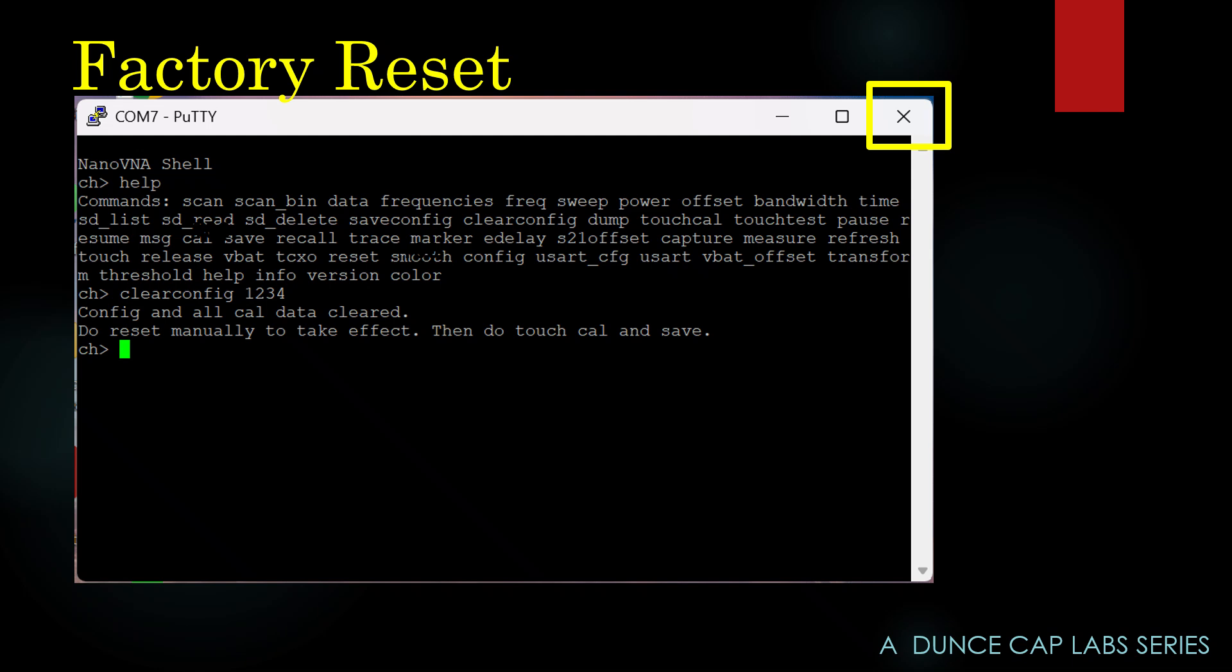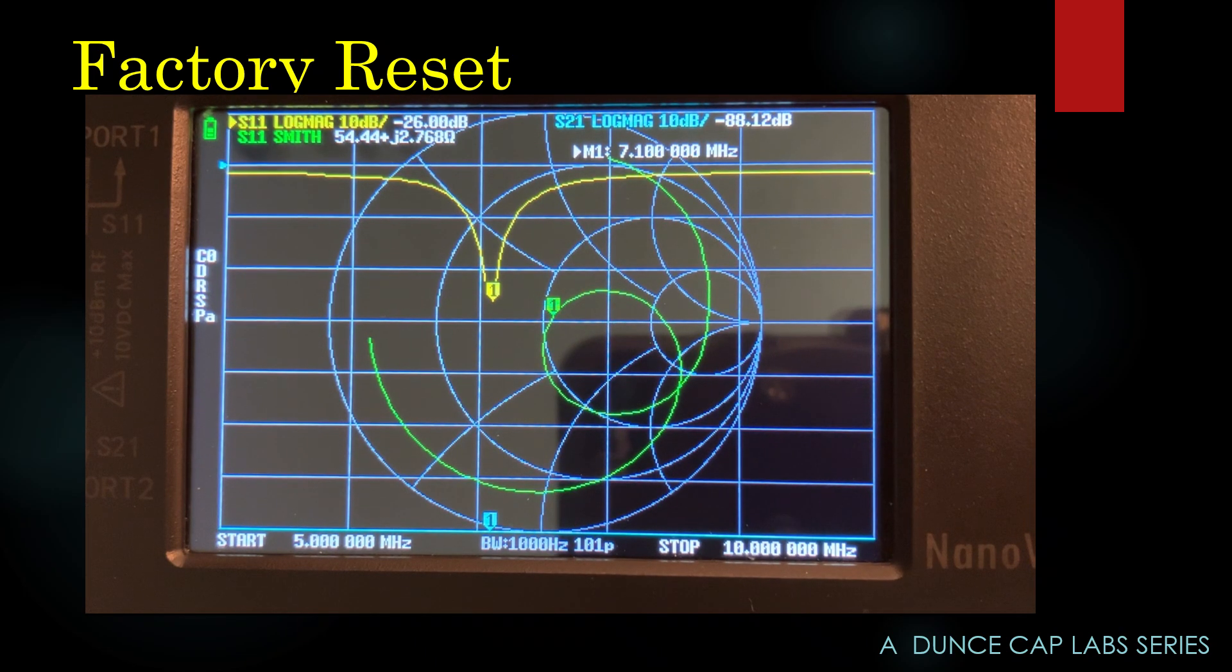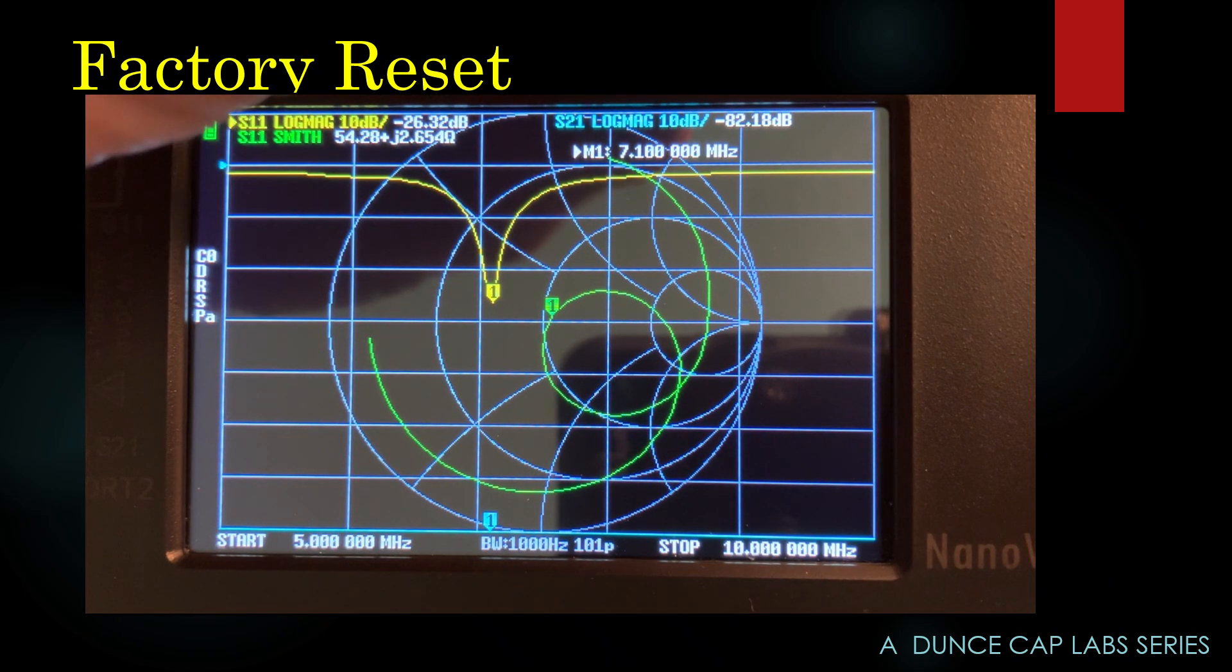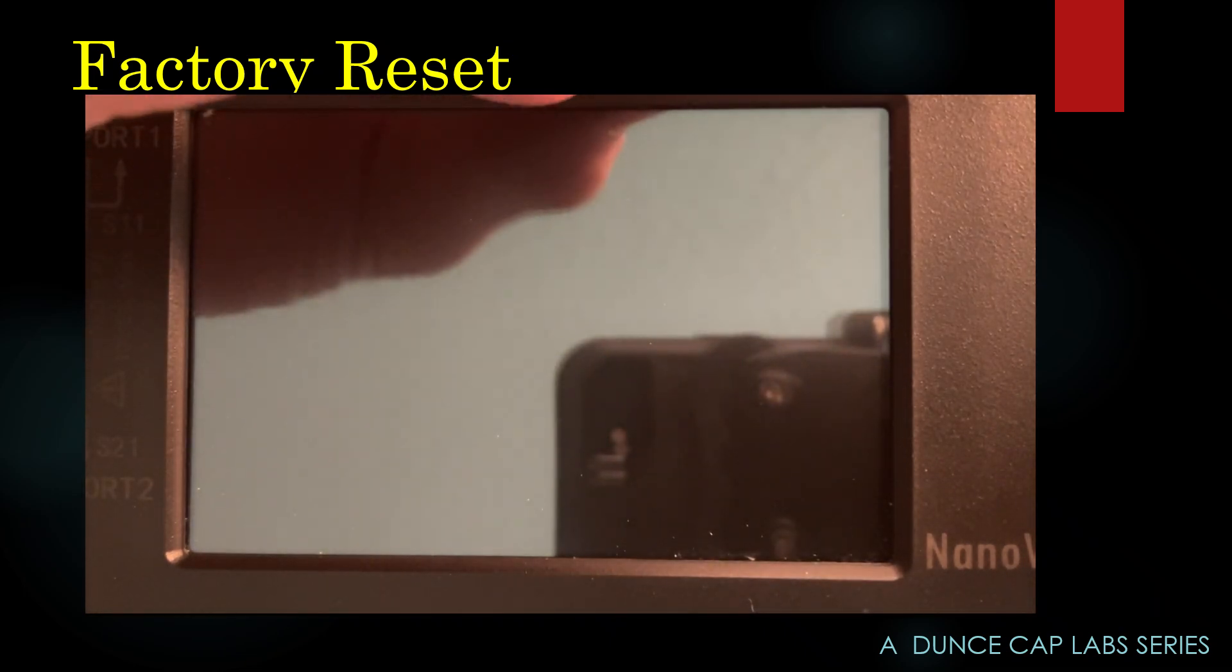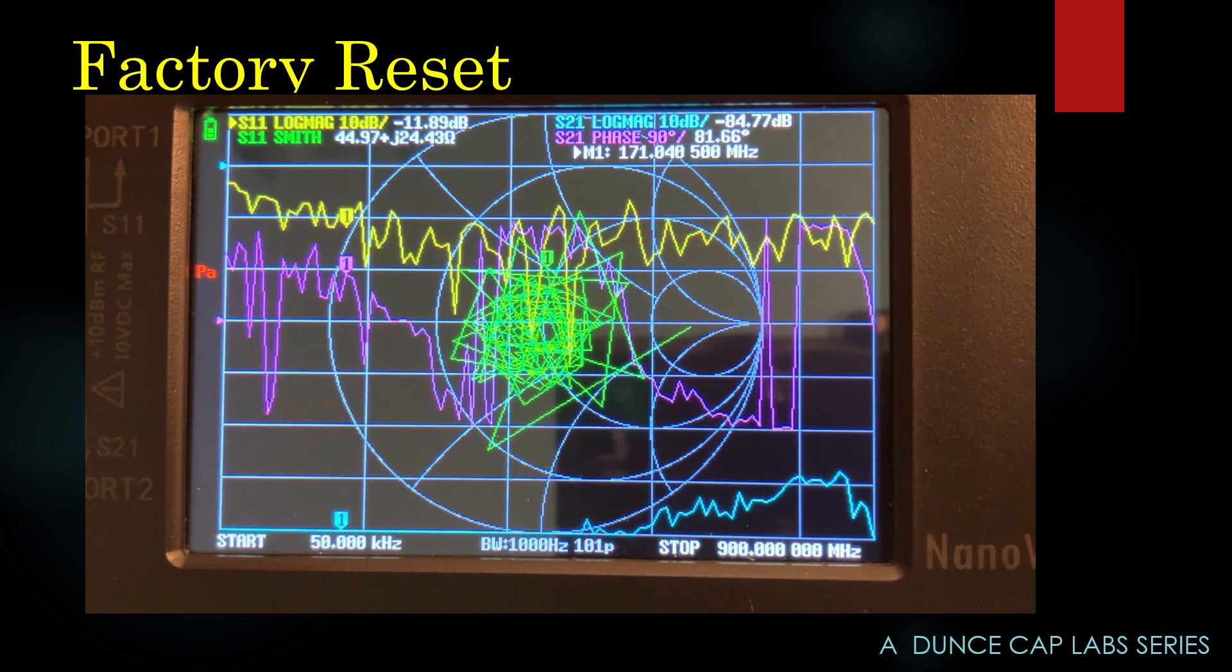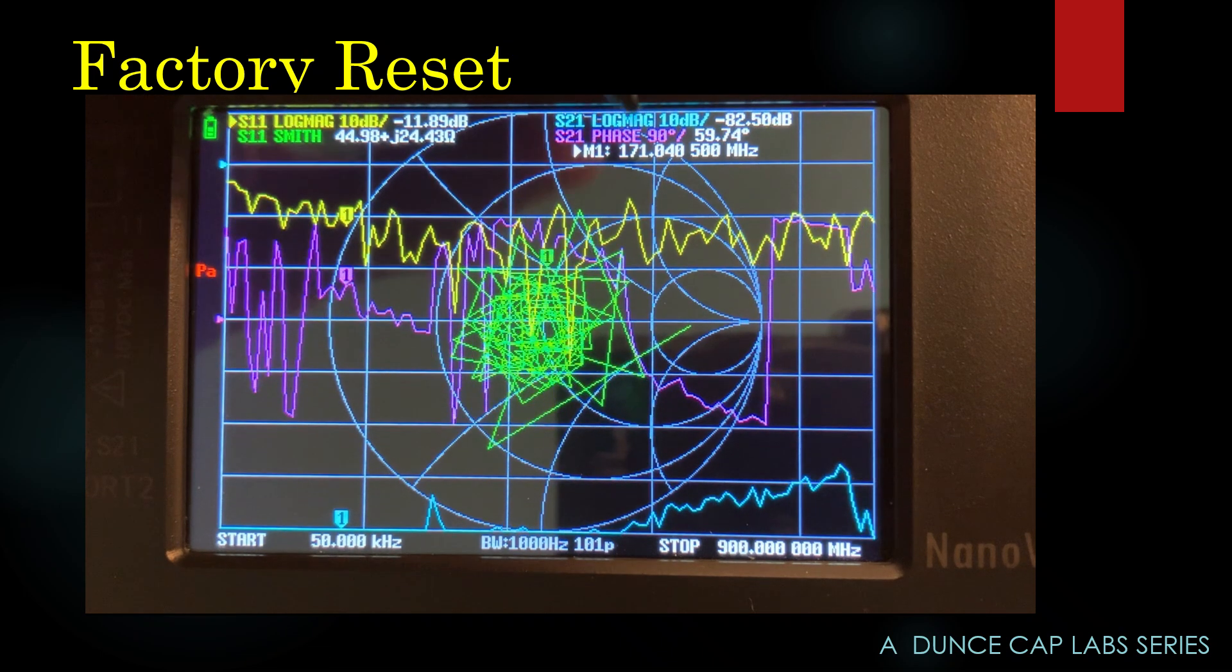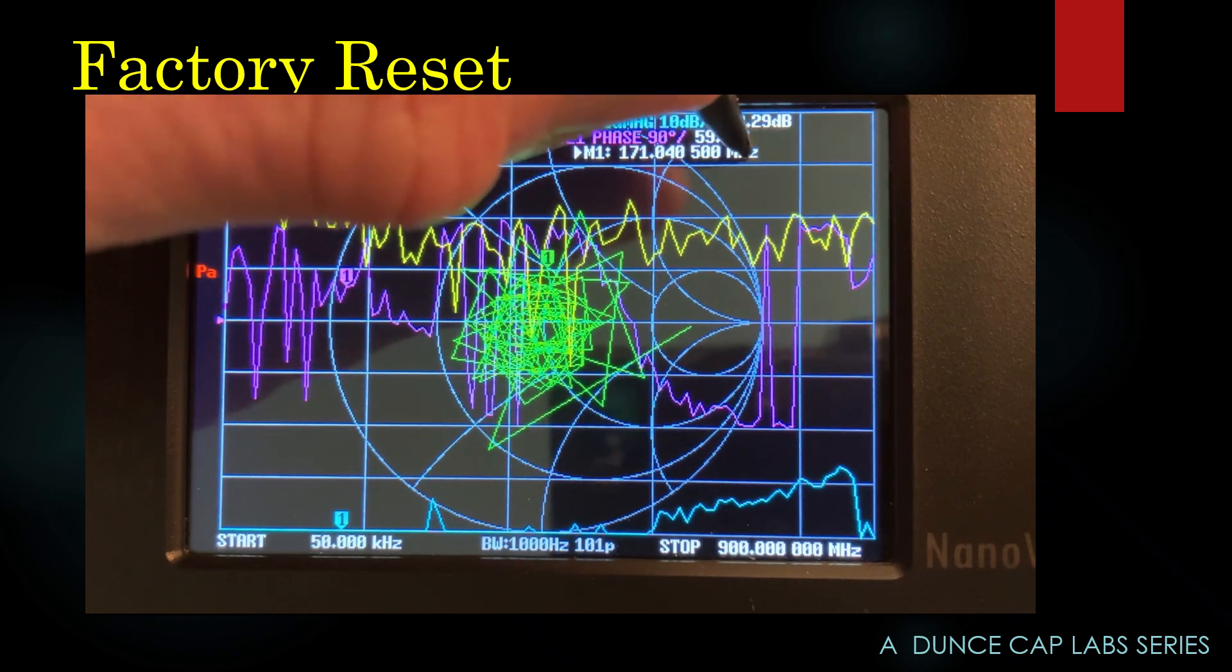But as it says on the screen here, you've got to calibrate the touch screen. So let me show you the whole process and how fast it is. I just hit clear config and I've hit Enter. I turn it off. I turn it on. And look at that. The frequency spread has gone back to 50 kHz to 900 MHz. I've got my four traces that I don't want, of course. It's uncalibrated and it's insane, which is what I wanted. I want it to be right back to factory.